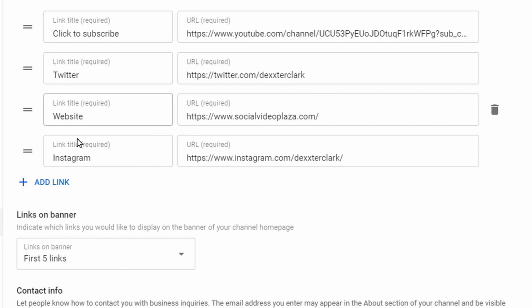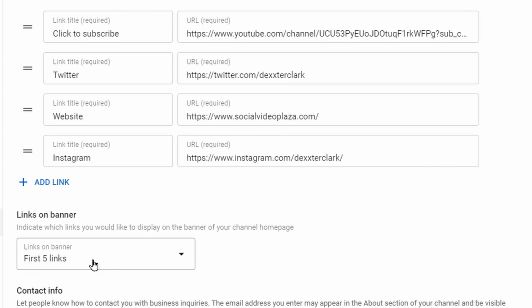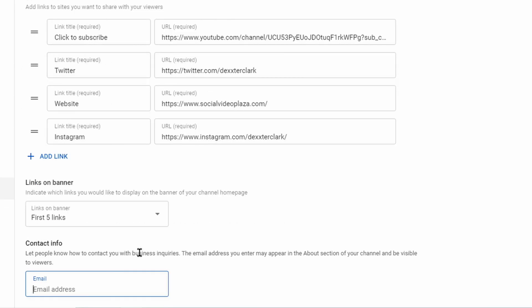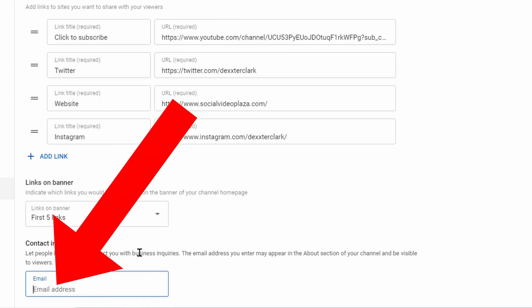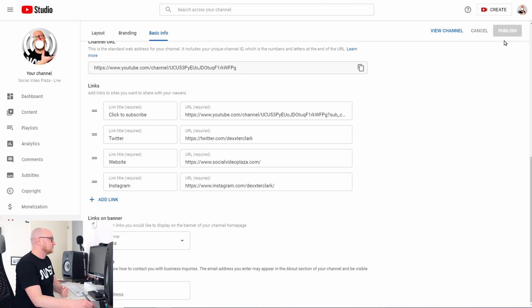Add your social media handles — for example Twitter, your website, and Instagram. You can select how many links to display: five, four, three, two, or just one — I choose five. You can also fill out your contact info so potential sponsors can reach you, but since this is a public email address, make sure it is not your regular email address used for YouTube, as phishing attempts are also sent there. Don't forget to hit Publish.